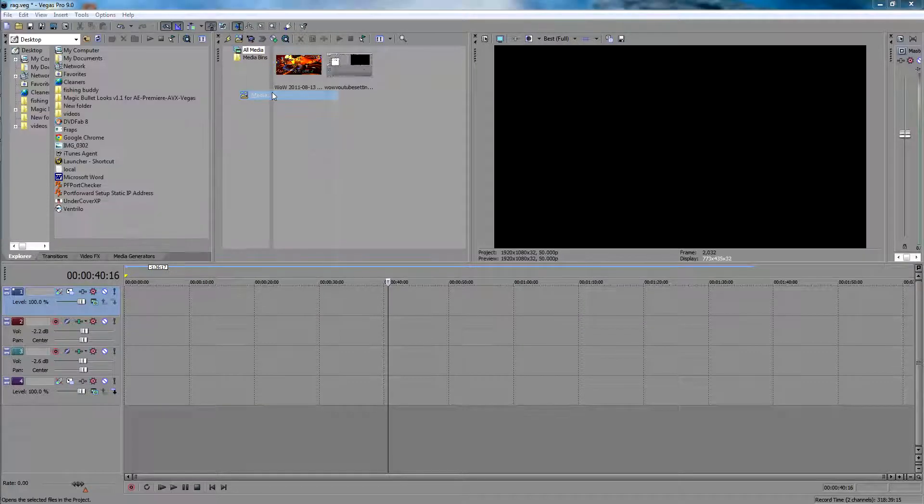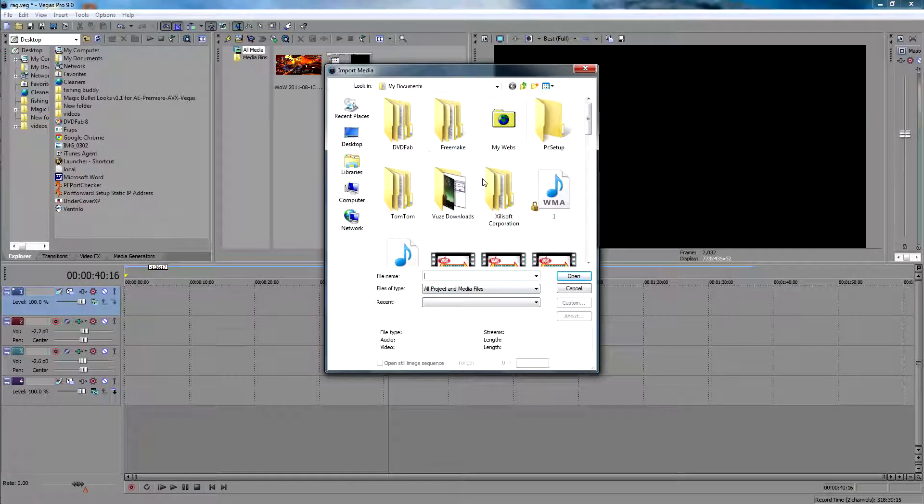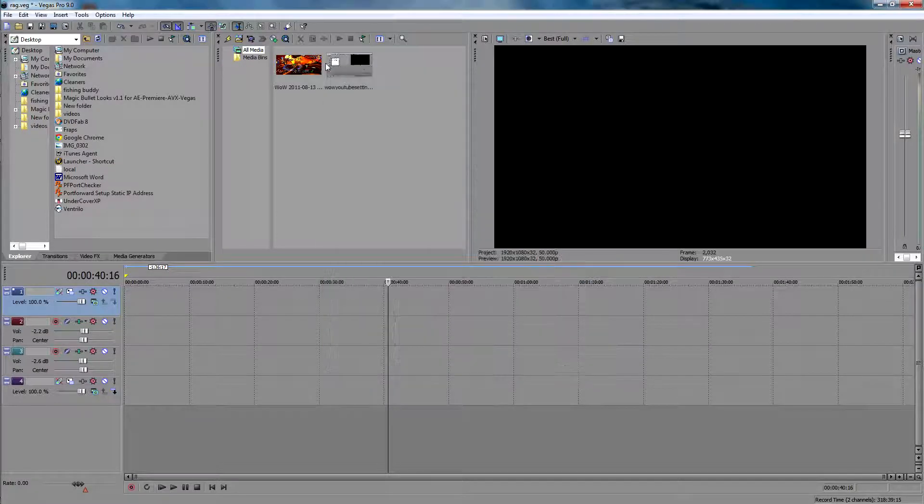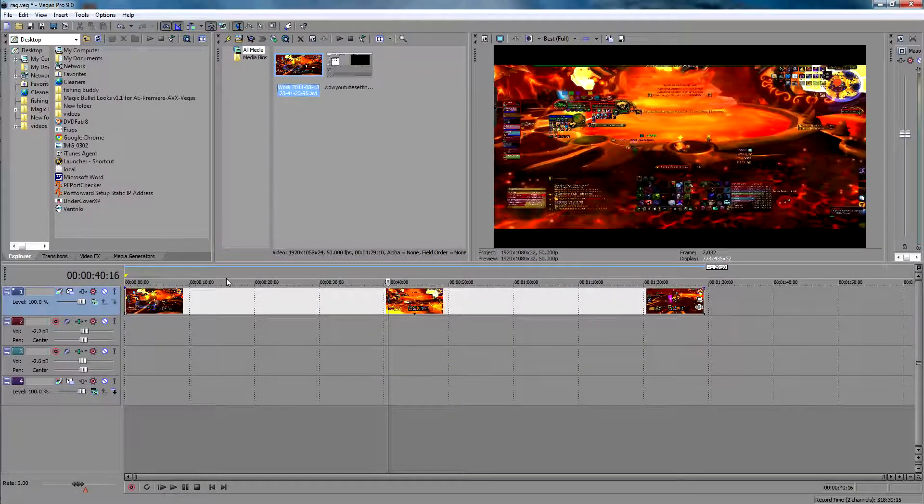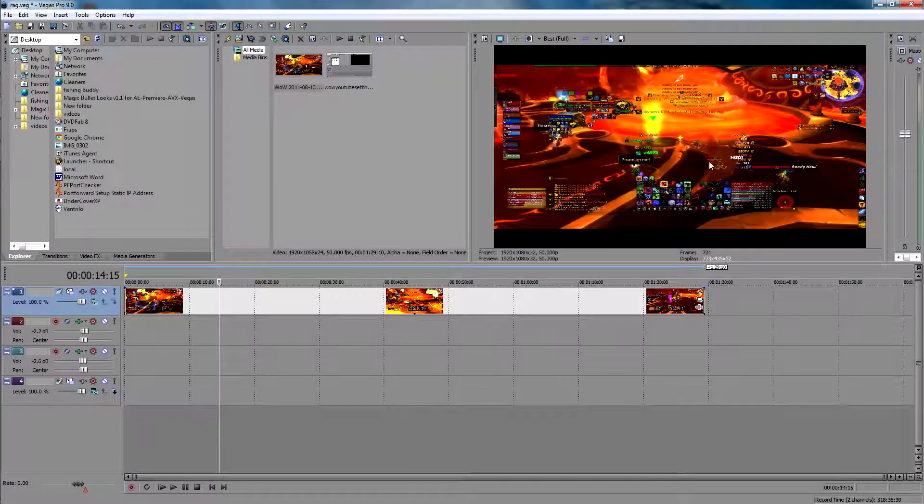Now we're going to go to Import Media. I already have one out here, so select the files that you're going to use. I got a little clip right here and there it is.